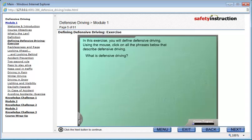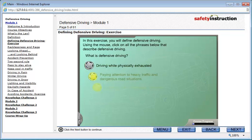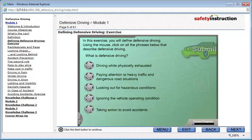In this exercise, you will define defensive driving. Using the mouse, click on all the phrases below that describe defensive driving. You will receive a congratulations statement when you have successfully completed this exercise.